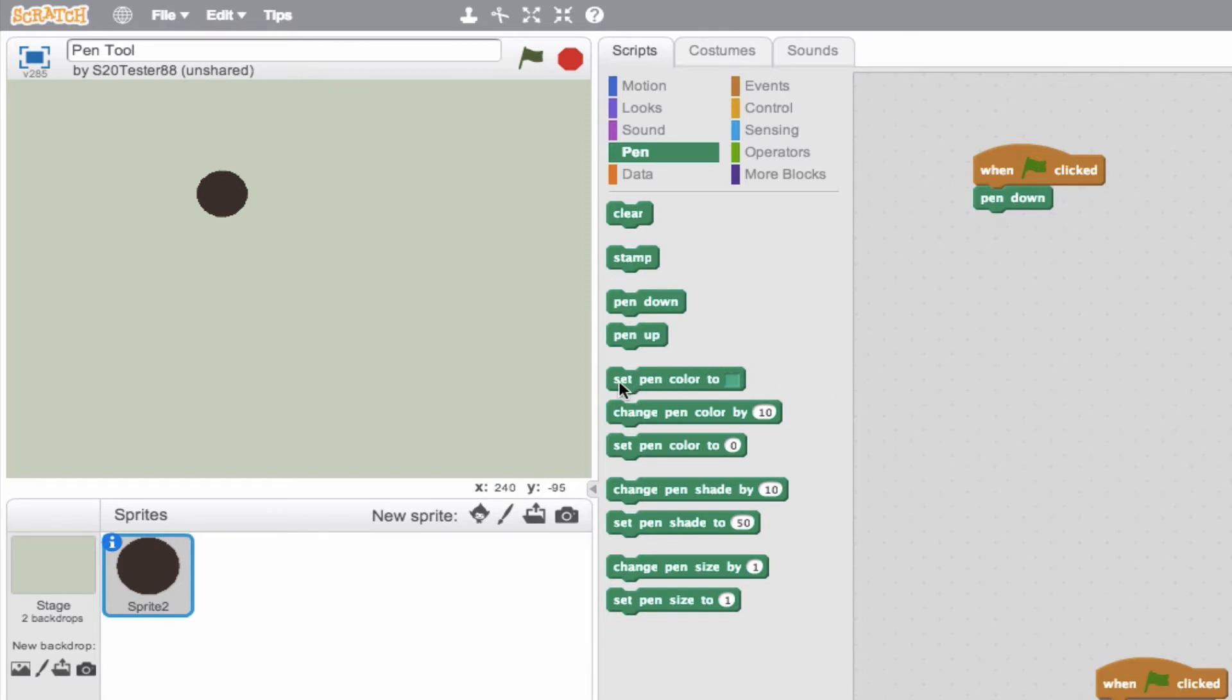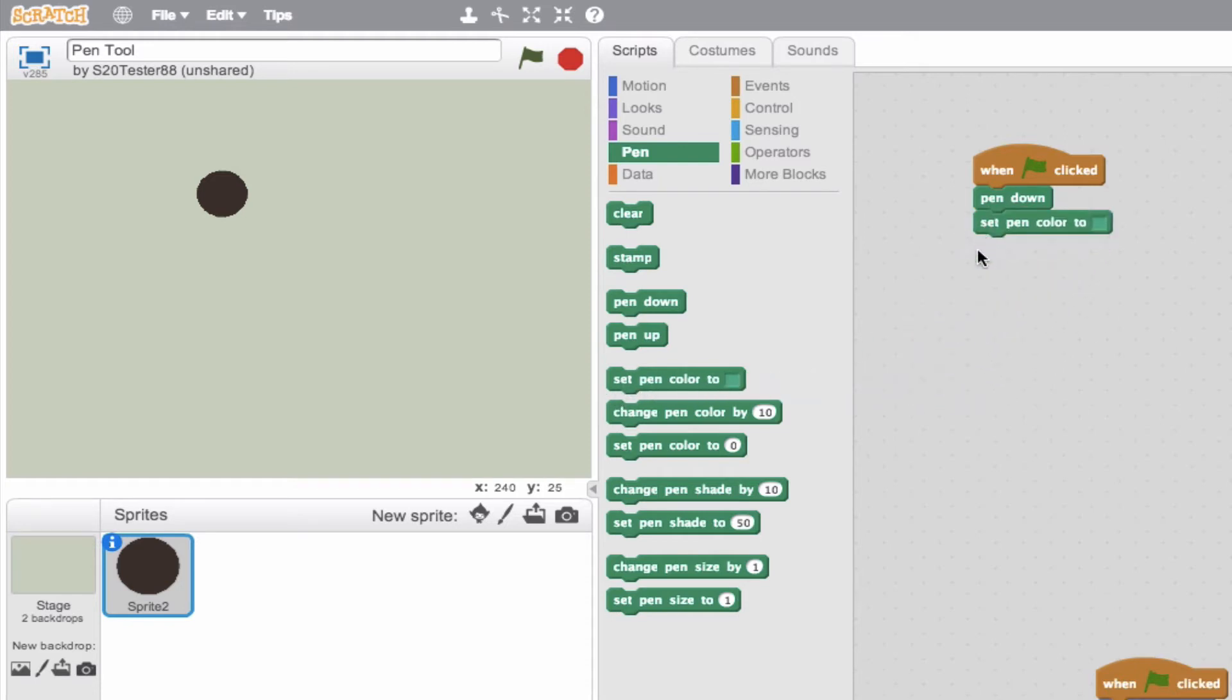So that's this block right here. Set pen color to. So we'll go ahead and attach that. And this is one of the most intuitive user interface blocks in Scratch, because we can go ahead, if we click in here, this enables us, and you can see the icon has switched here. The cursor has switched to a hand.